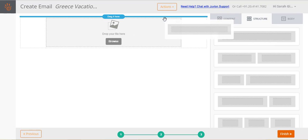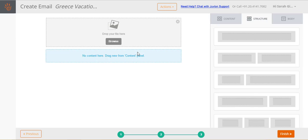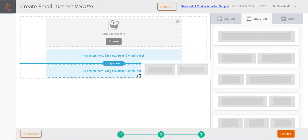Select a structure and drag it to the email view on the left. As you move over the email view, blue placeholders with the text drag it here will appear between the existing structures of the email, showing you where you can drop your dragged structure. Simply drop your structure on any one of these placeholders. Select and add as many structures as you like.